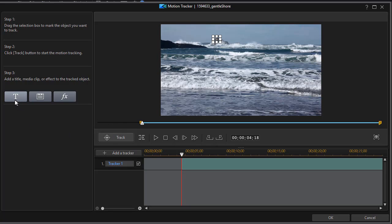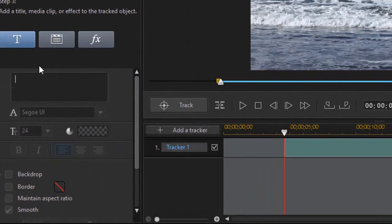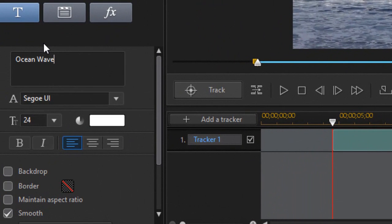Then I'm going to click on my T on the left side, my title text. We'll add a title and we'll type in ocean wave. And you see it comes to the lower right of my tracker.